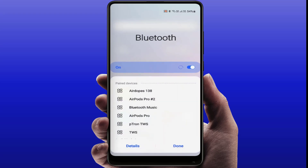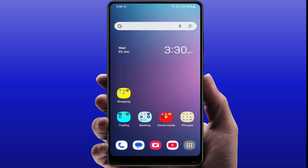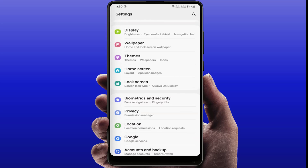Still in case you are facing the same type of problem, try to pair a new device to check whether it is a device problem or a phone problem. If all these methods are not working for you, the last and final method is to reset your network settings.